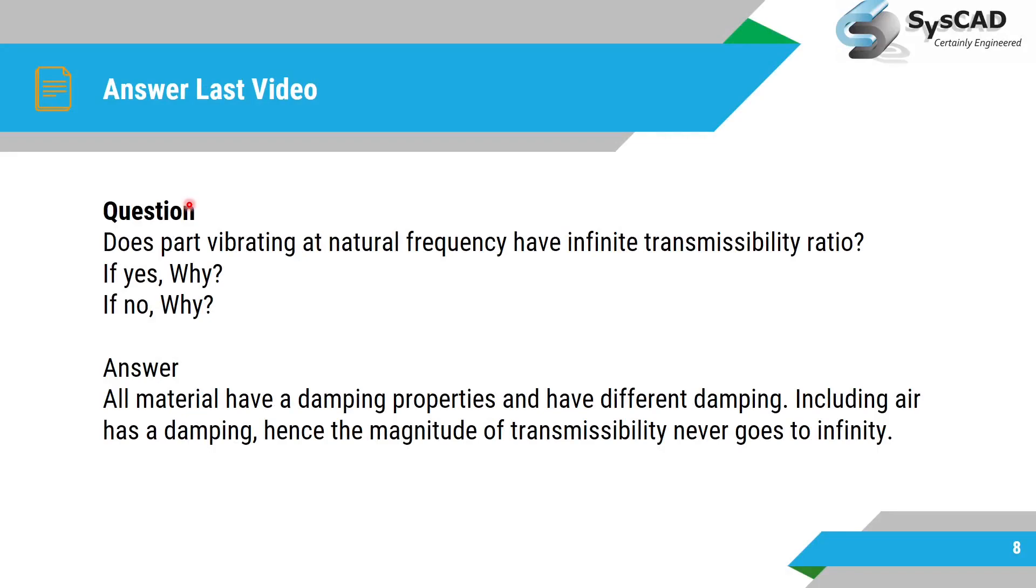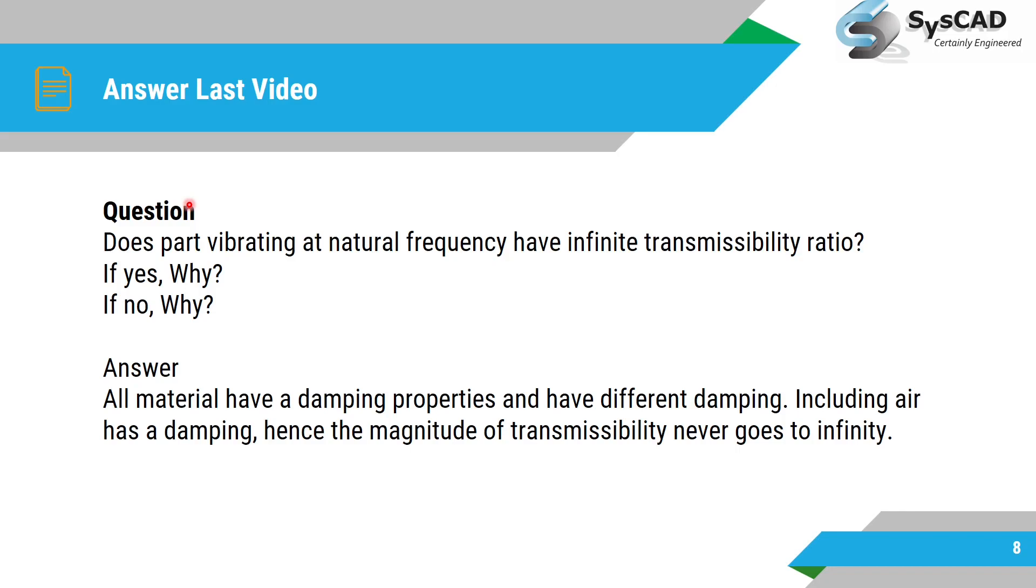Okay, so the answer of last video question. The question was: does part vibrating at natural frequency have infinite transmissibility ratio? If yes why, if no why? The answer for this question is all materials have some sort of damping properties and have different damping values including air.